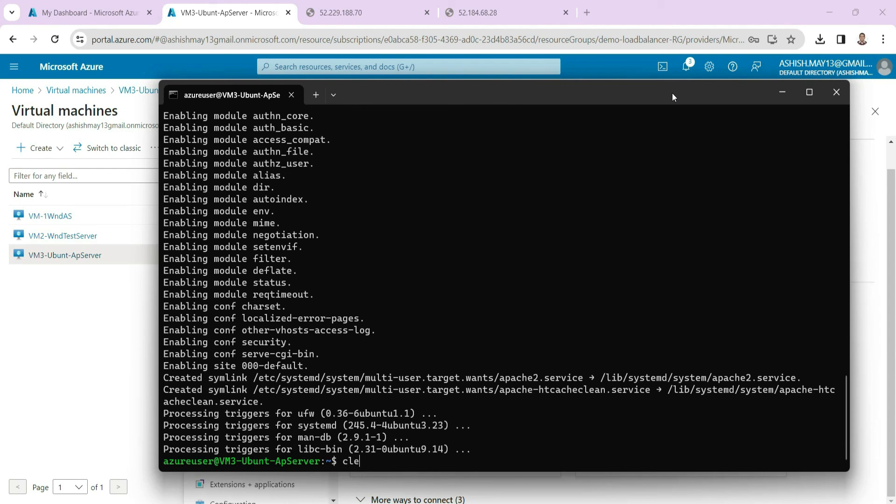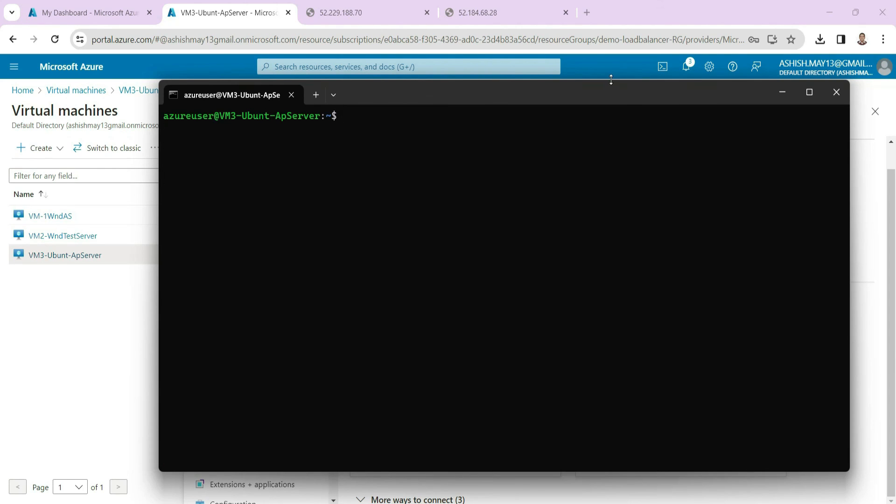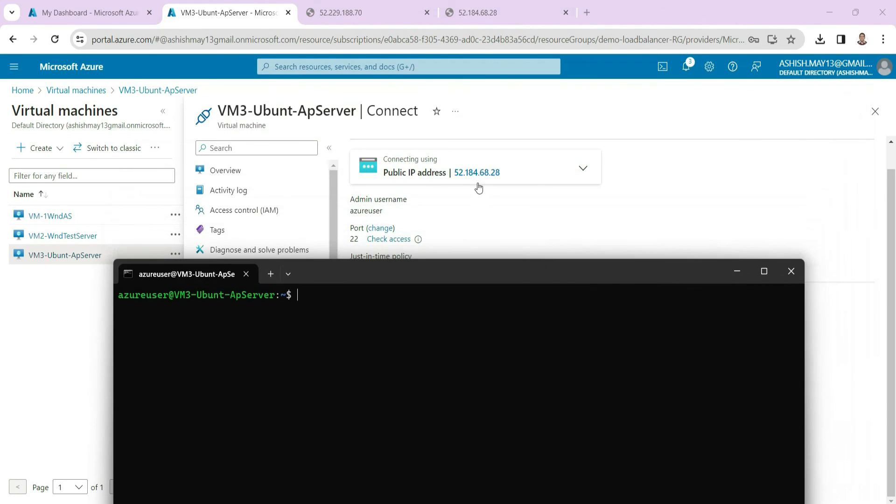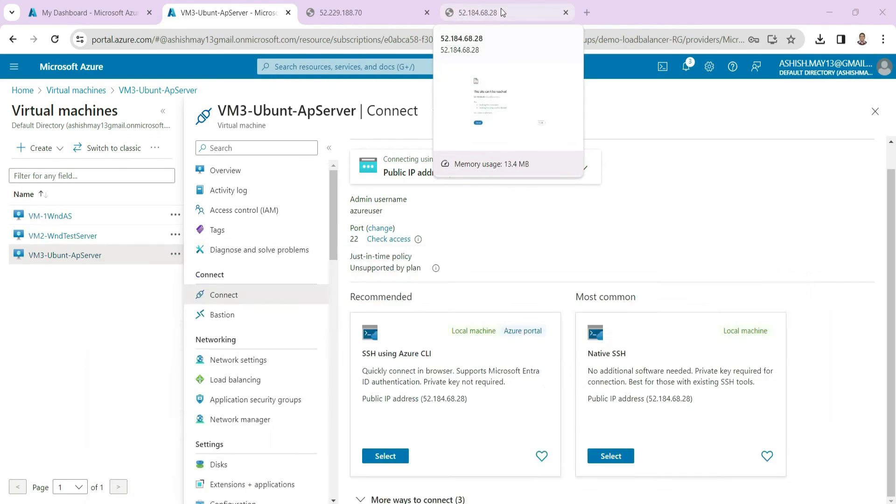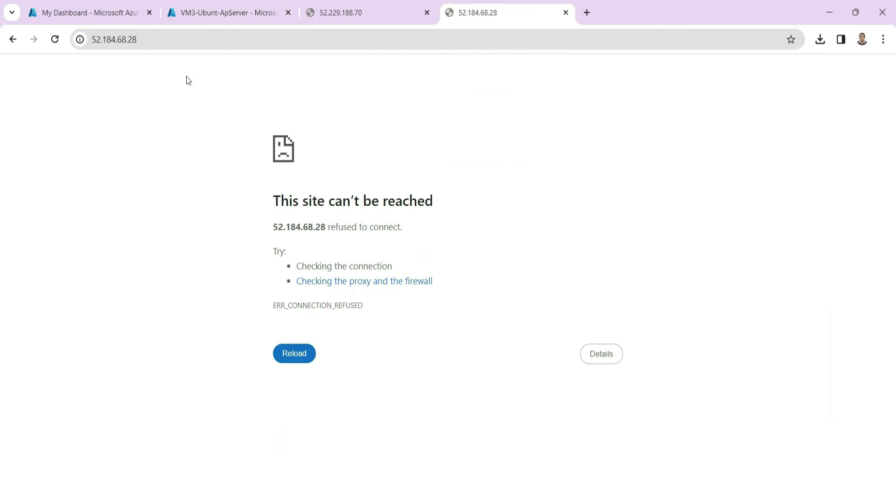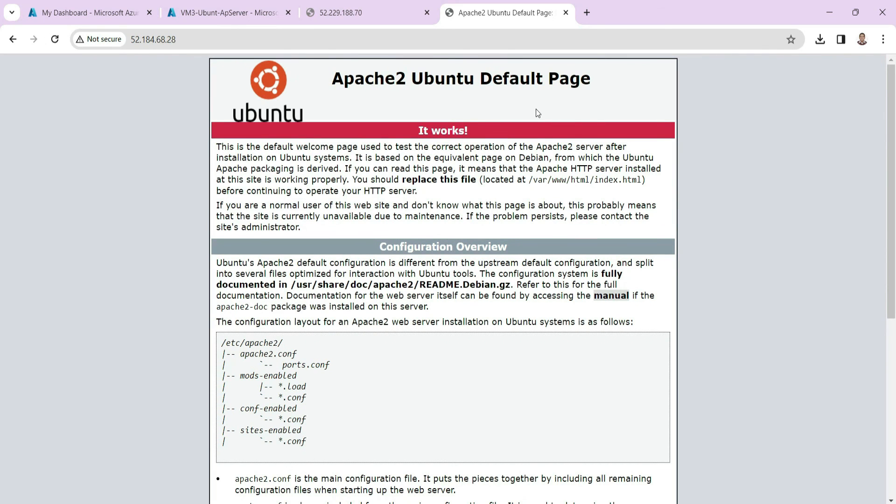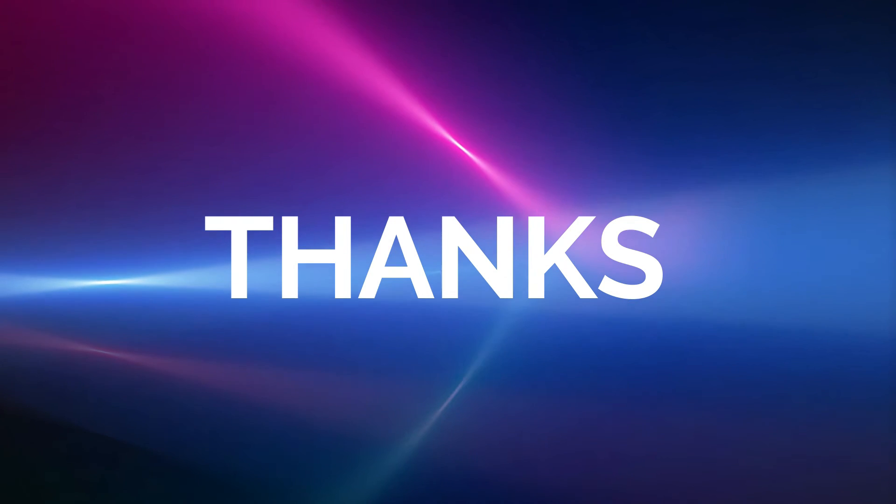So we are done with this installation. Now if you look at it, this is the public IP of this Ubuntu machine. So if I go here and if I refresh, we expect to get this index page that we have just installed. I think we are done with this exercise and you have understood. So this is all for this video. Thank you very much.